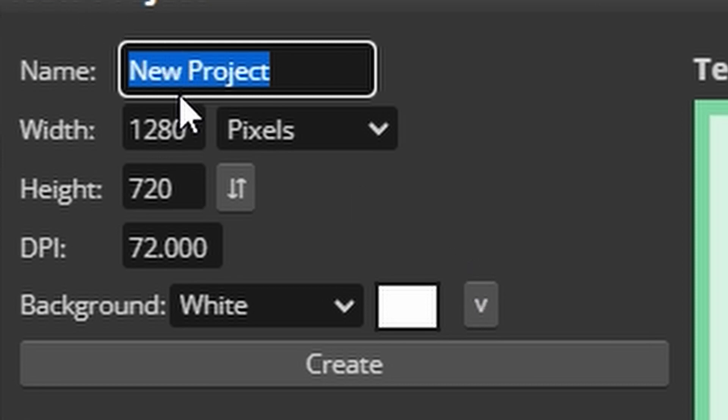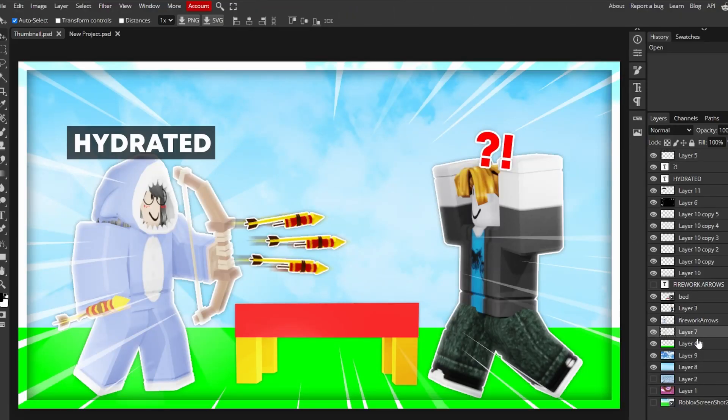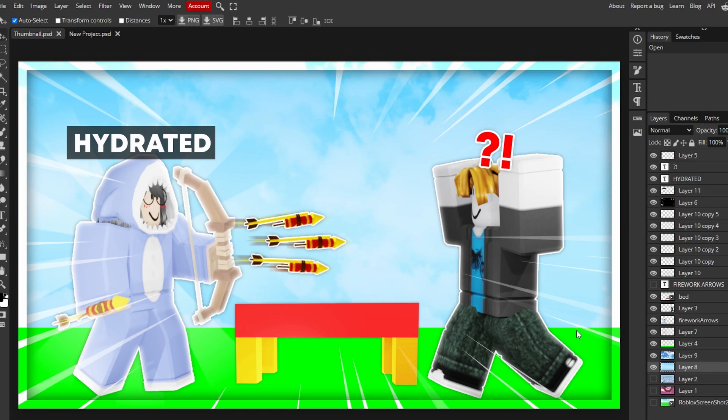When you make a new project, you name, I don't know what to name this. You keep the size 1280 by 720, click create. I will make the sky and put it in my Discord server in the description. My headphones just turned off by the way.